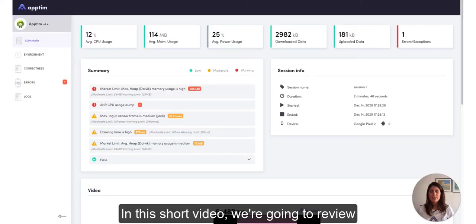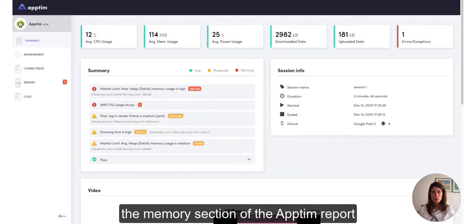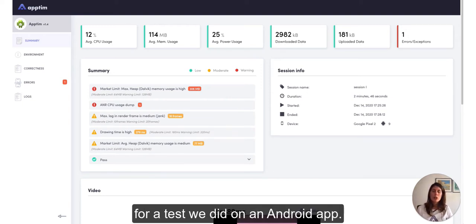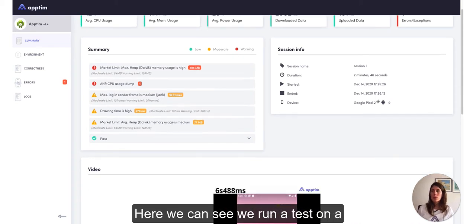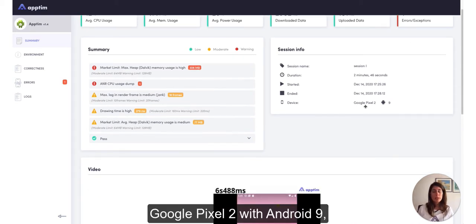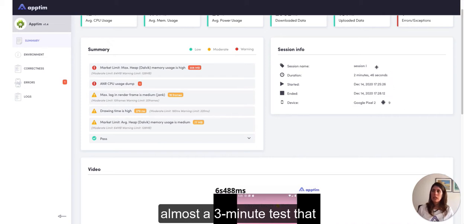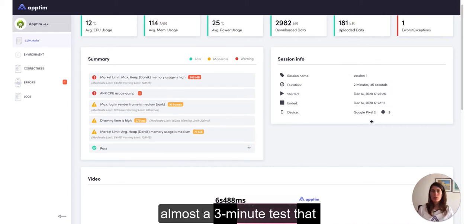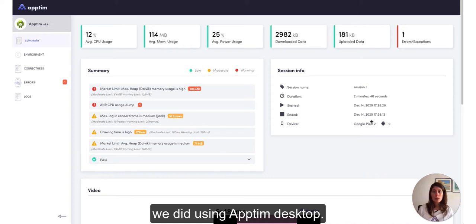Hello, everyone. In this short video, we're going to review the memory section of the Uptin report for a test we did on an Android app. Here we can see we ran a test on a Google Pixel 2 with Android 9 and almost a three-minute test that we did using Uptin desktop.